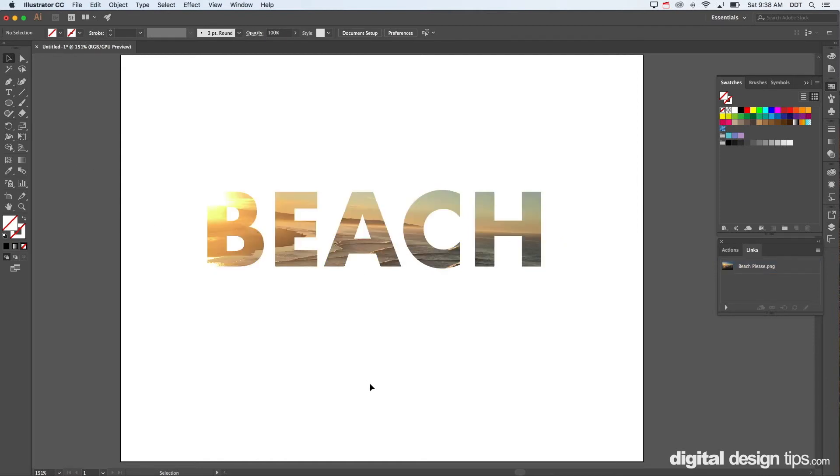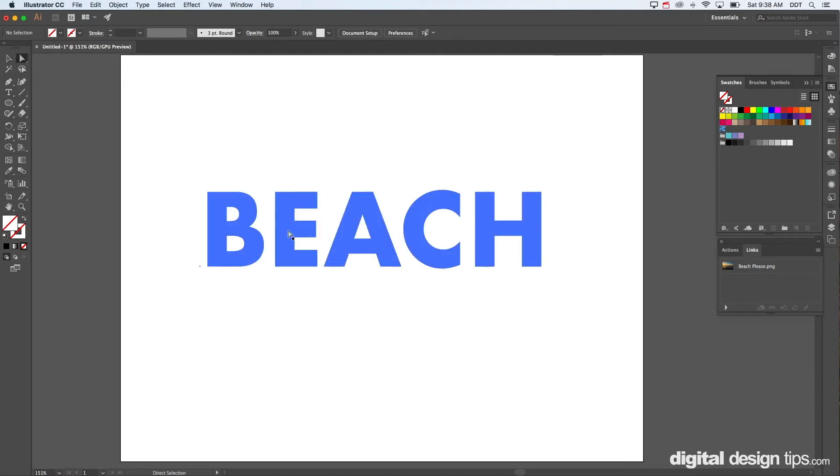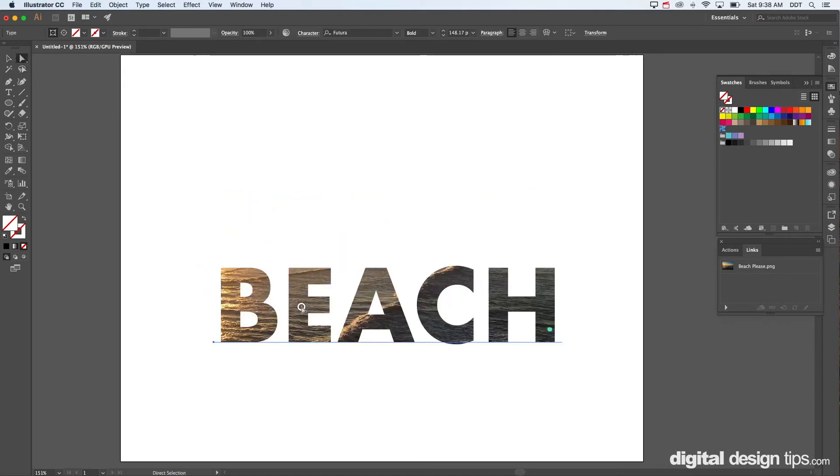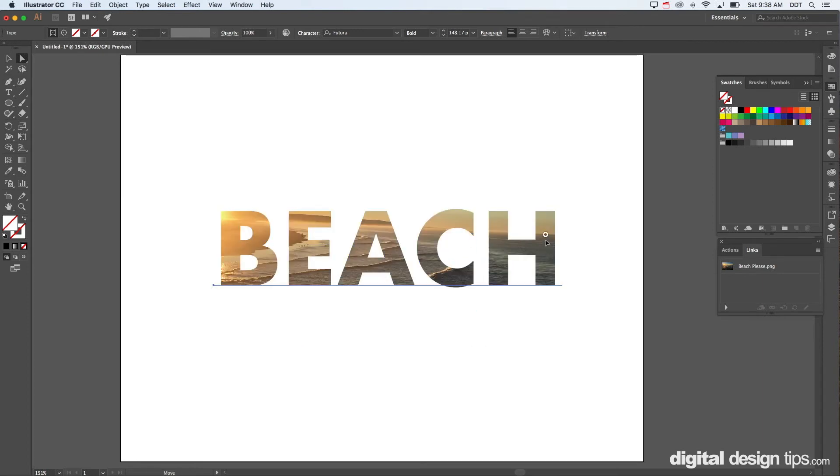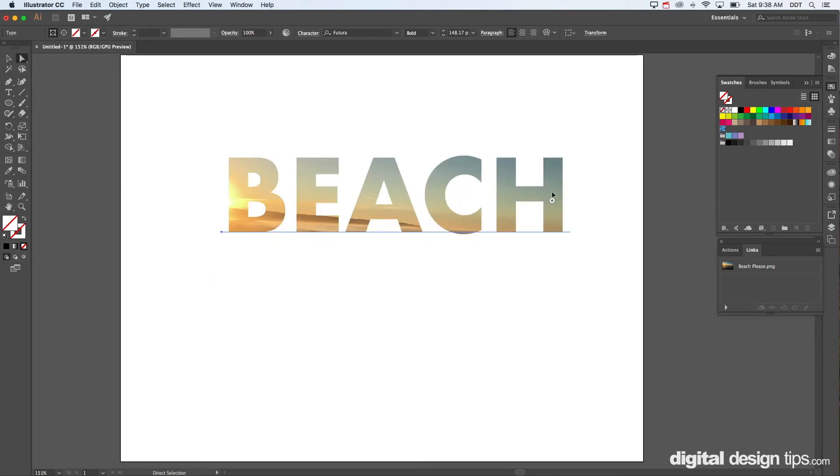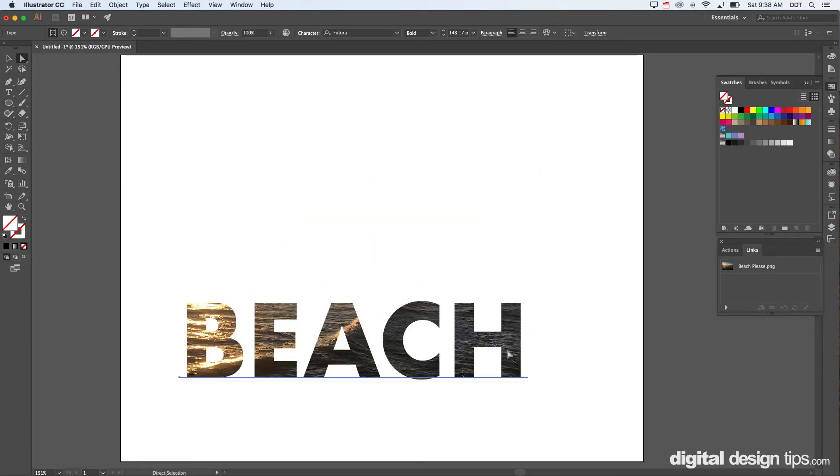Now say we want to still move it around a little bit. There's two options here. You can go to your direct select tool and we can click on beach and move it on top of the photo.